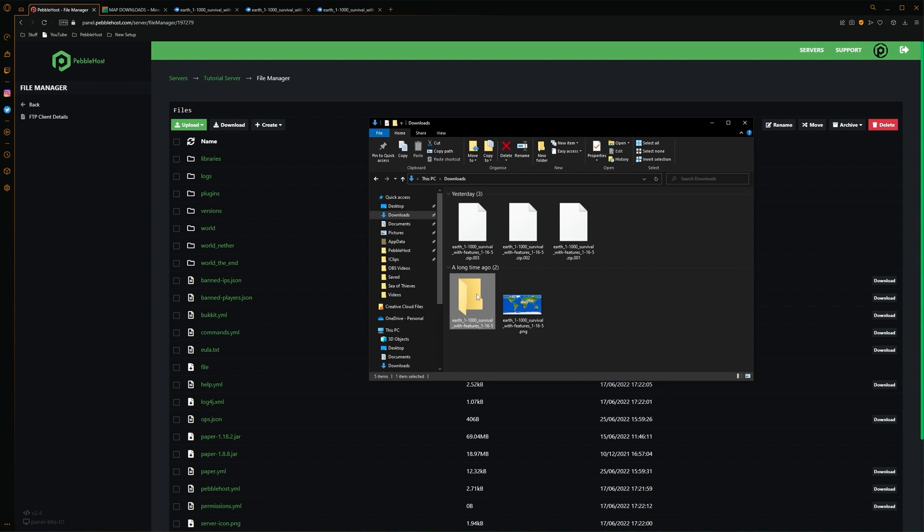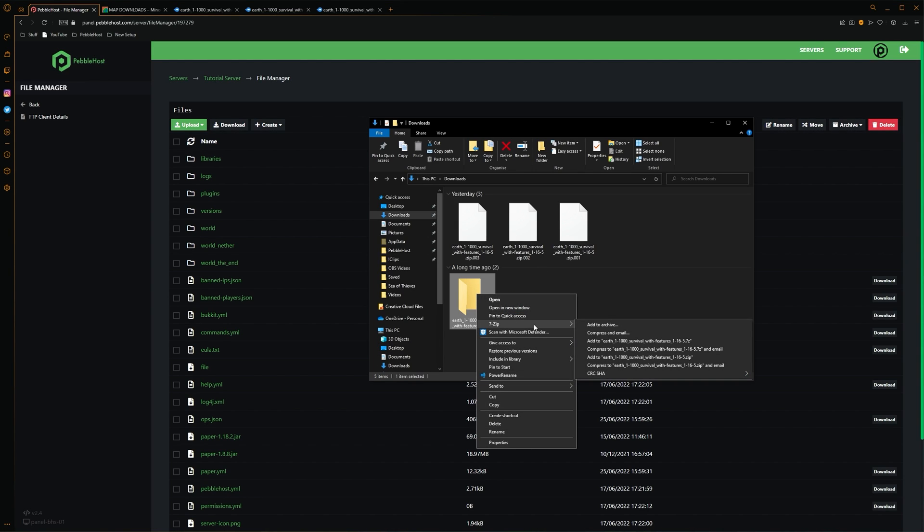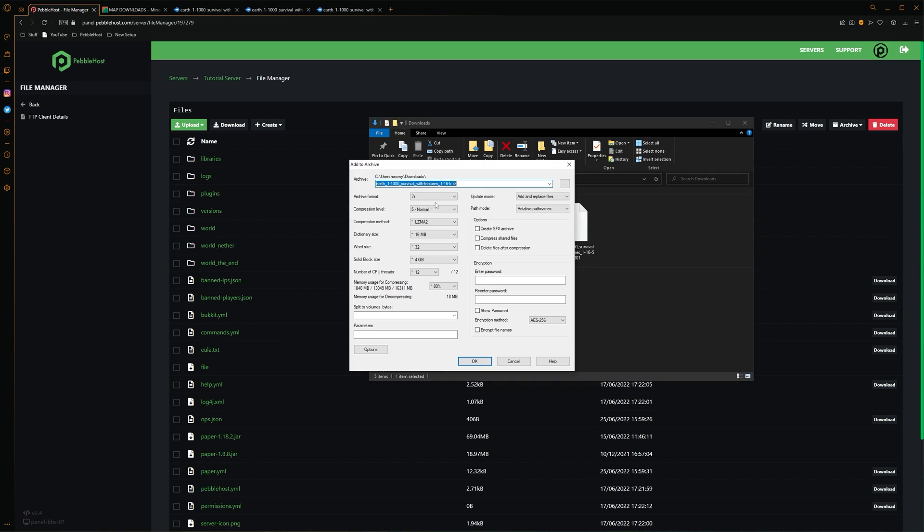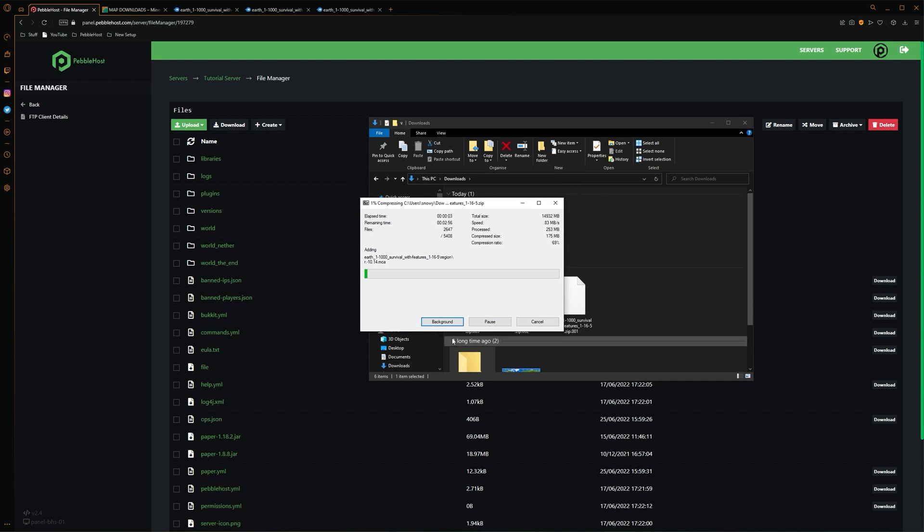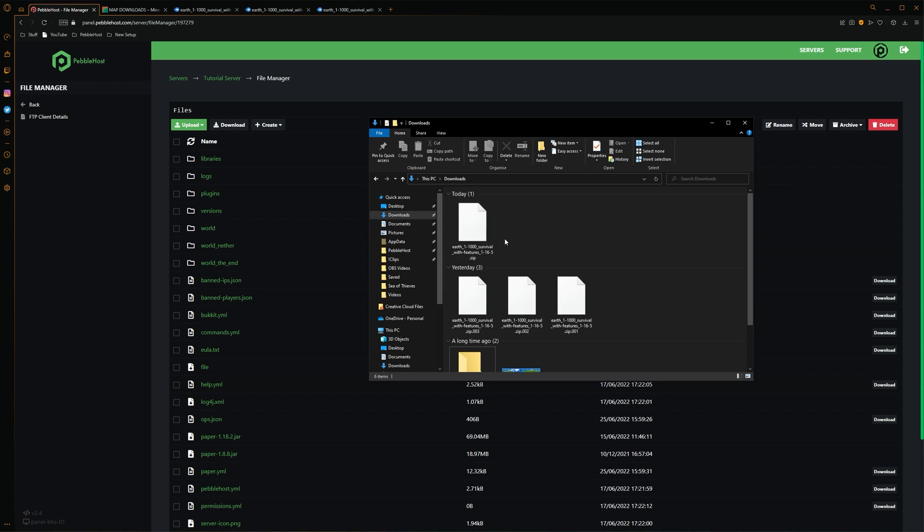And then with our files, we're going to right click it. Go back to 7-Zip. And click add to archive. Then in this menu for the archive format, we're going to change this from 7-Zip to simply just zip. So once that is there, we're then going to click OK. And it will start zipping the folder.